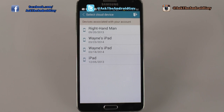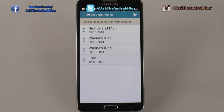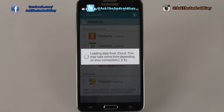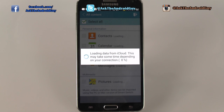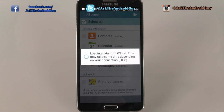Once you sign into your account, you'll see every device that you have backed up to that iCloud account. You'll select which one you want, and once you tap it, it will take some time depending on your internet connection to transfer over. This works best in Wi-Fi areas, but you can use 4G — I would recommend at least LTE, or else it will take a very long time.